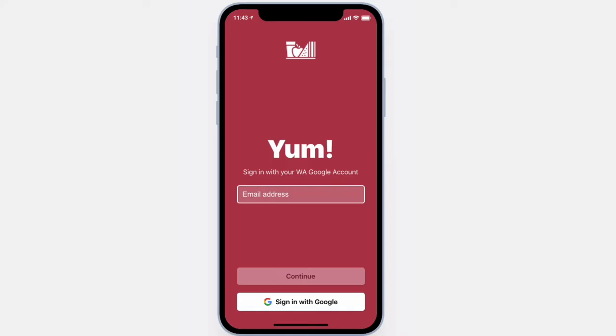Hi, this is Mr. Petito from Wham's Tech and welcome to the Wham's lunch app. Simply sign in with Google and you'll be brought directly to the lunch ordering screen.